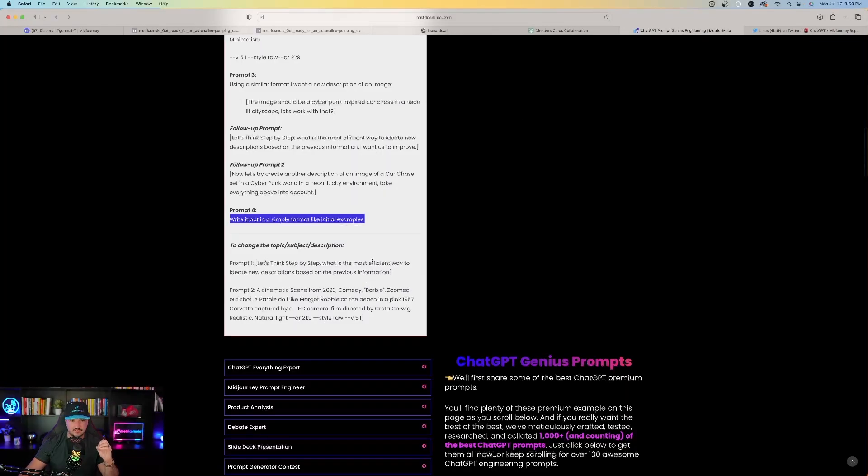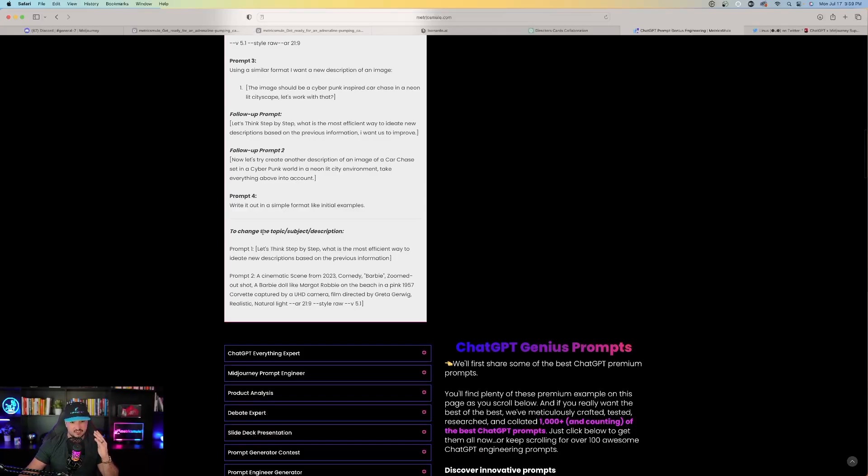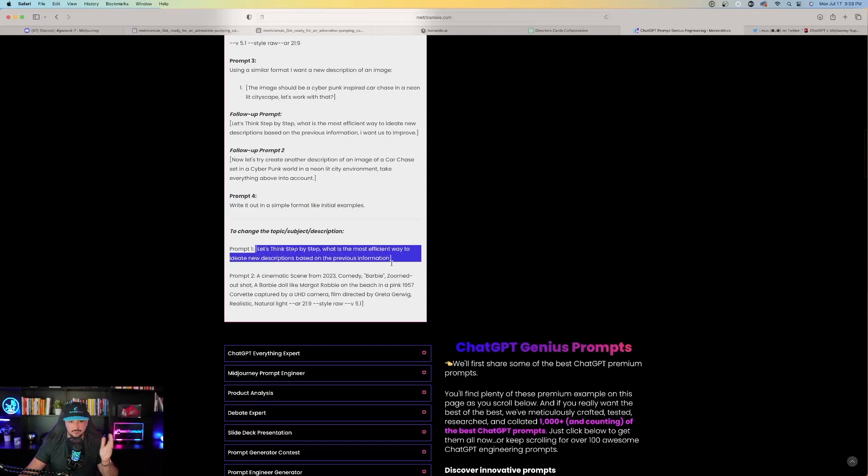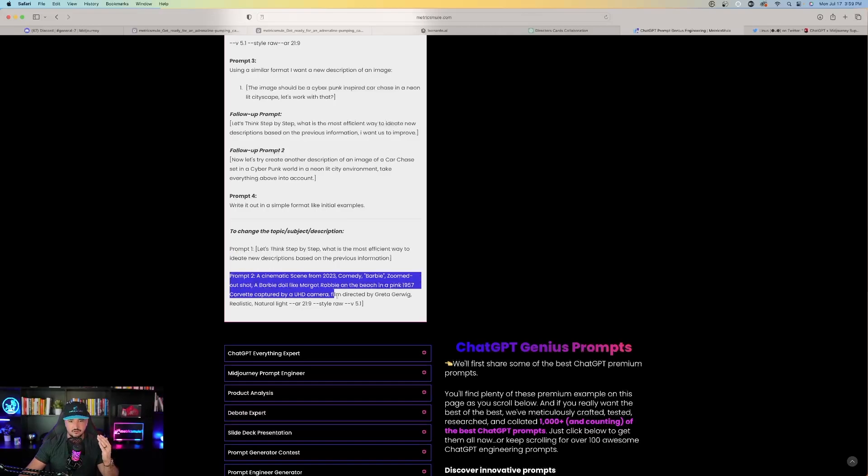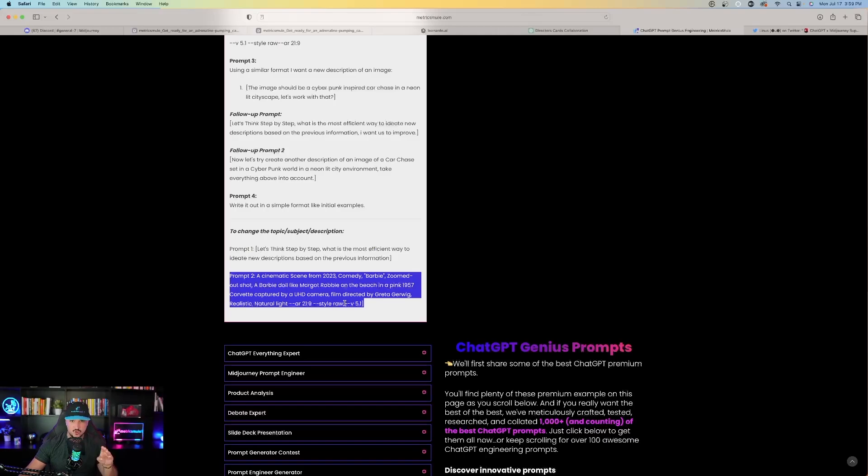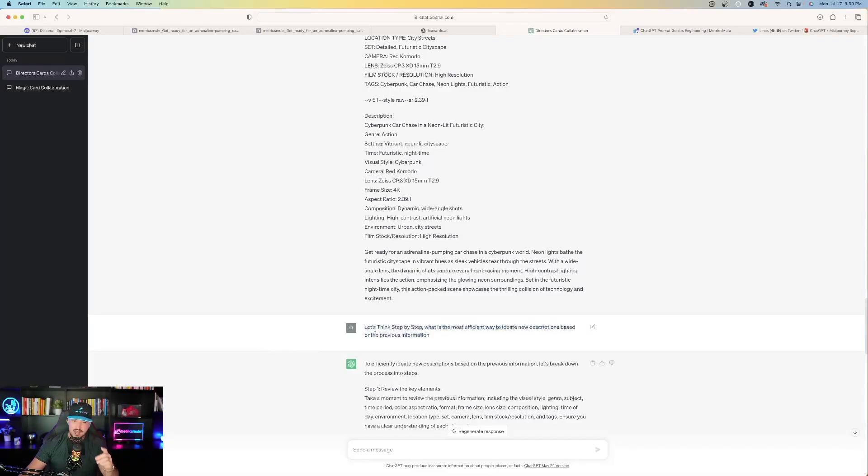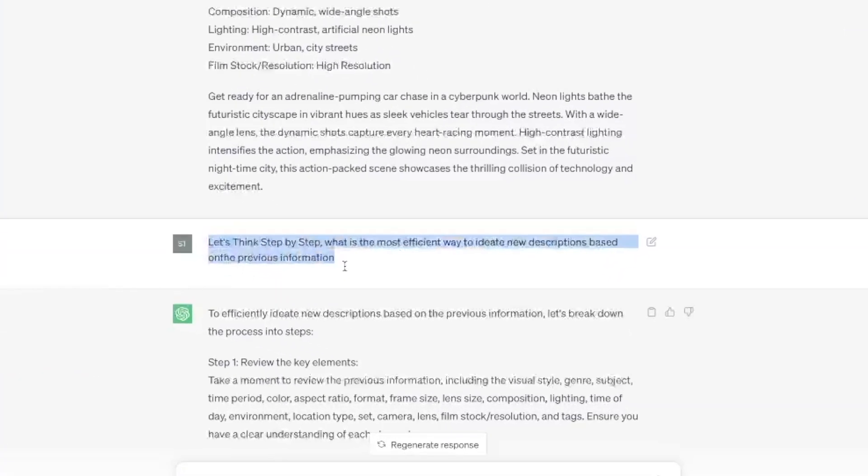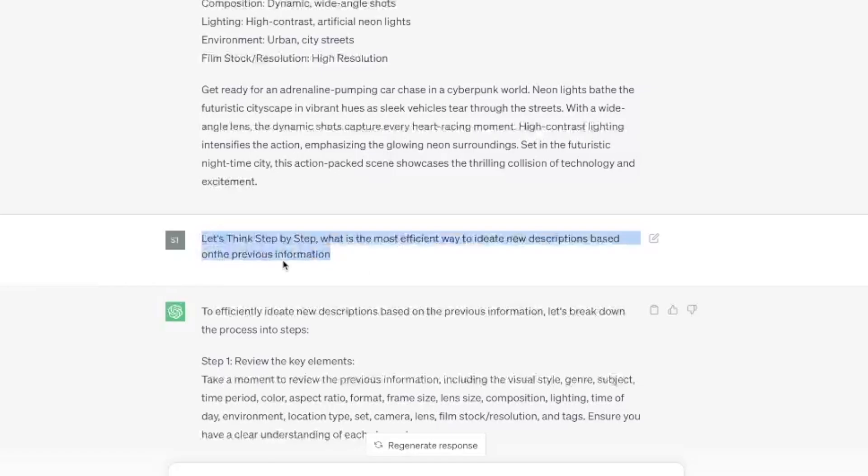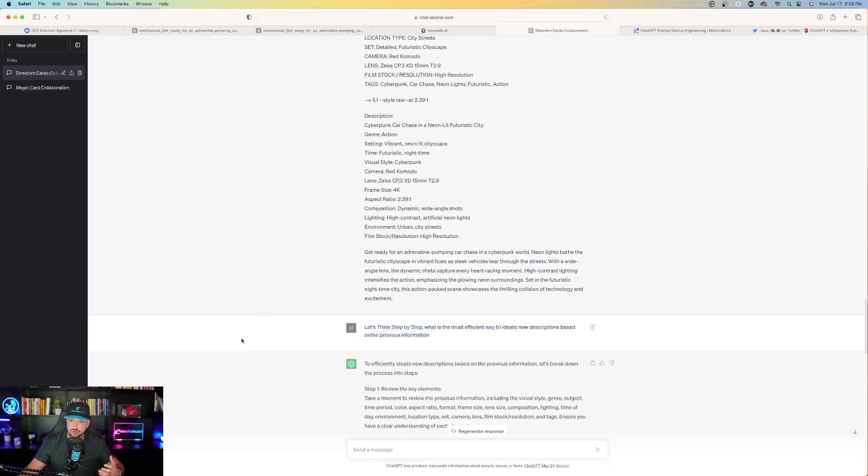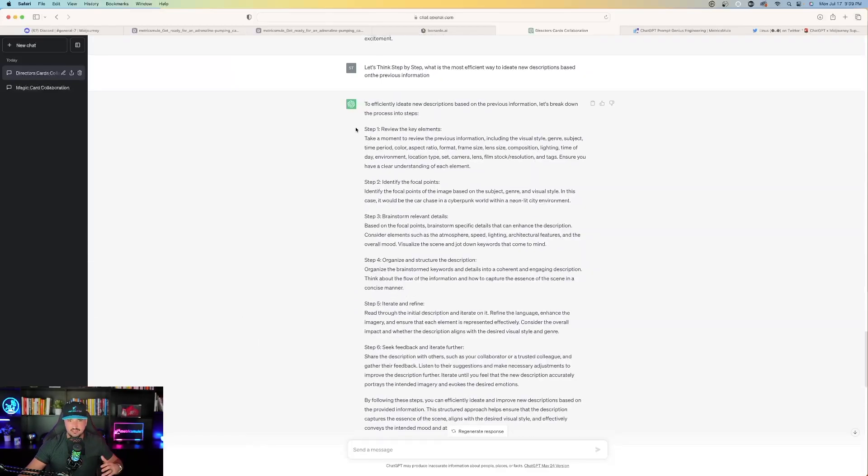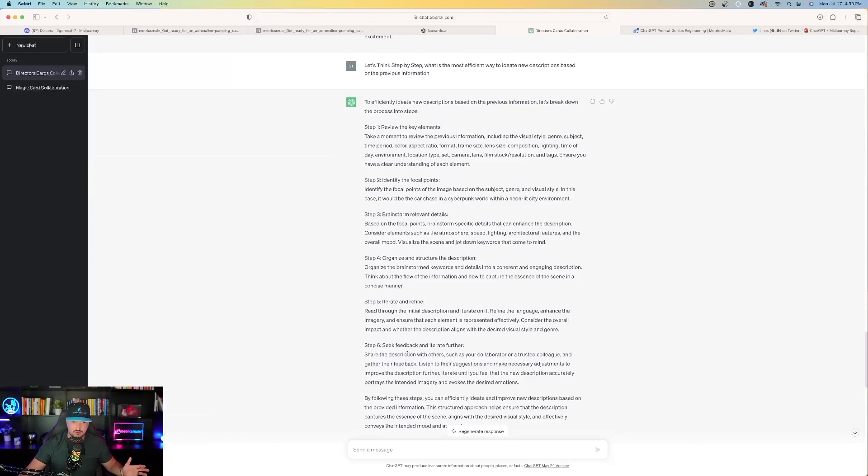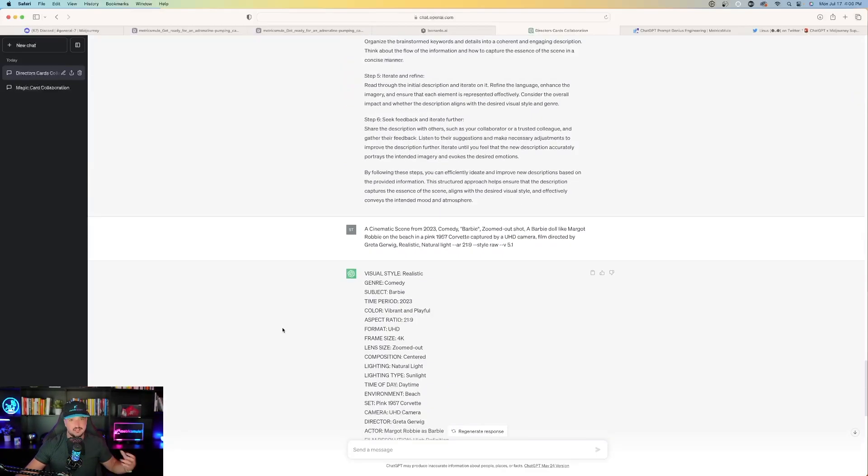It says, to change the topic, subject, description, just use this prompt right here. Let's think step-by-step what is the most efficient way to ideate new descriptions based on the previous information. And then you're going to enter in your next prompt. In this case, this is where I made the Barbie prompt. That's all you have to do. So back over here on ChatGPT, I copied and pasted this prompt in. Let's think step-by-step. It's basically saying what's the most efficient way to ideate new descriptions based on the previous information. Here's what happens. ChatGPT just spews out all this information right here, steps one through six. So then the next thing you want to do is just copy and paste your next prompt.